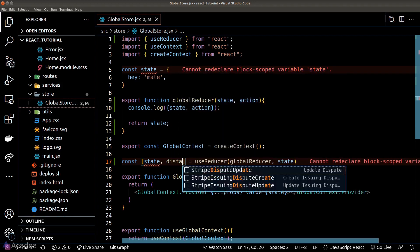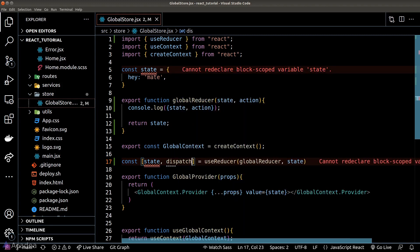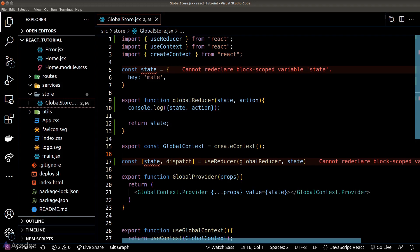The second element in the return array is the dispatcher function. The dispatcher function is used to trigger the reducer registered by this hook. The first argument passed to the dispatcher function becomes the action argument inside the reducer.